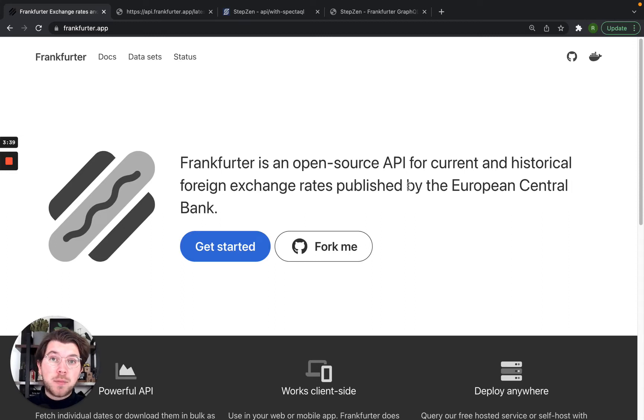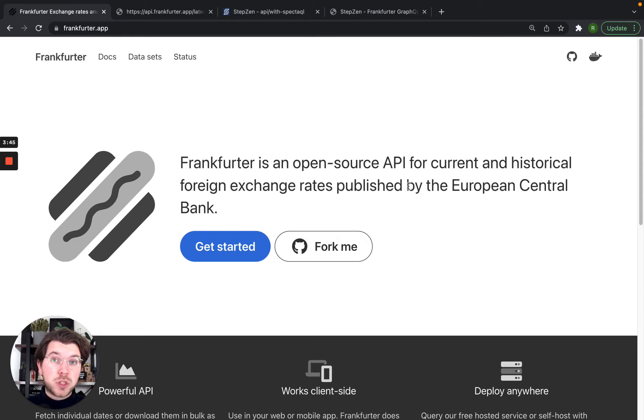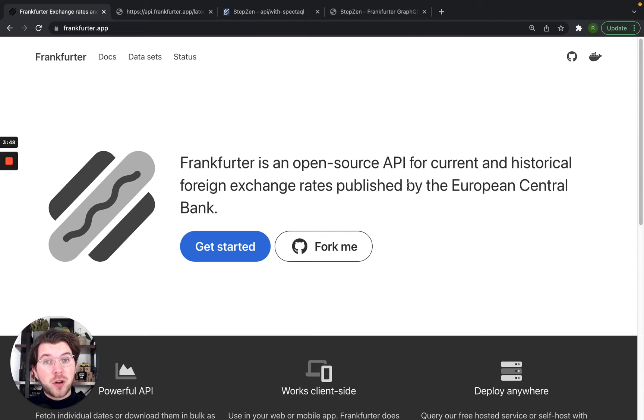Hello everyone, my name is Roy and in today's recording I'll be showing how you can create static documentation for a GraphQL API built with Stepsen. And for this we'll be using a tool called SpectacQL.